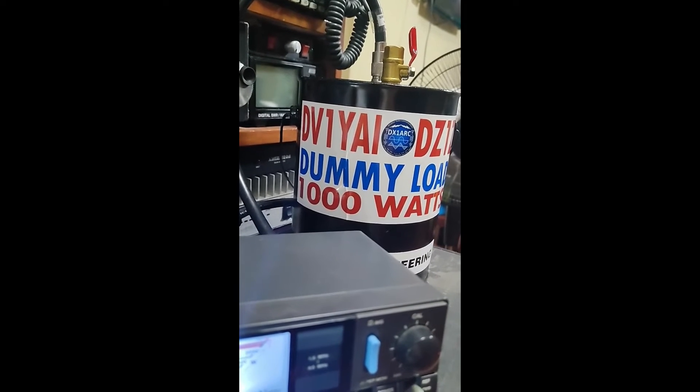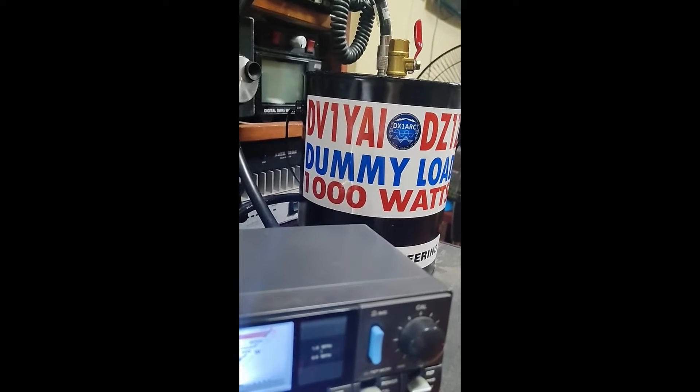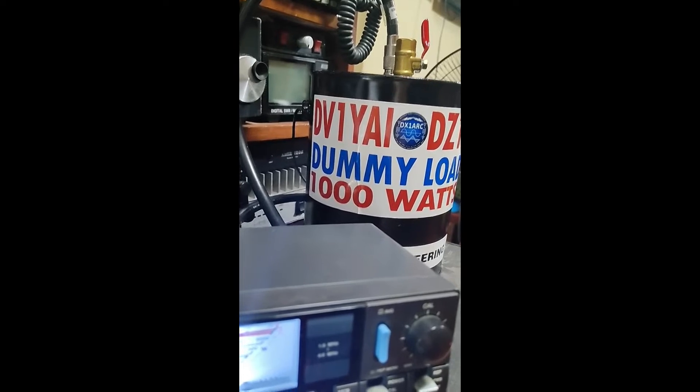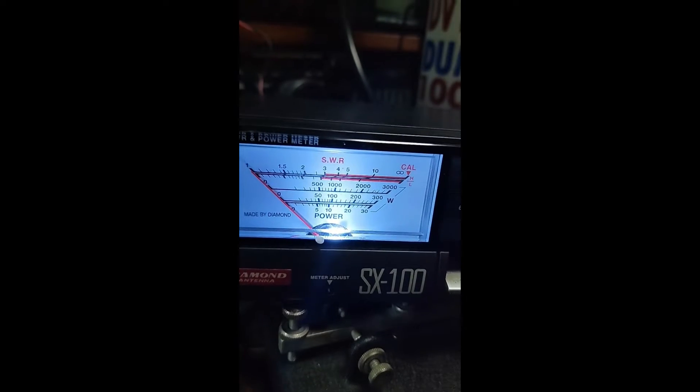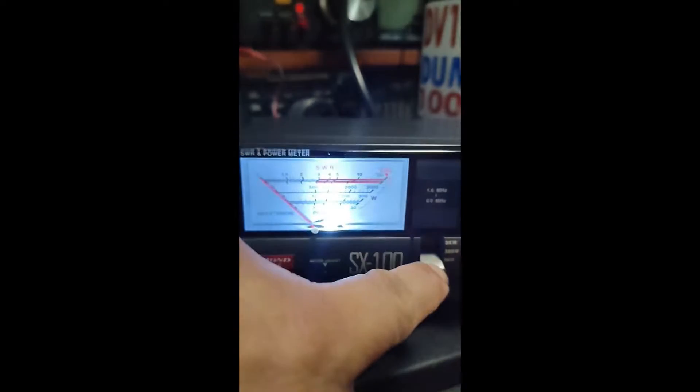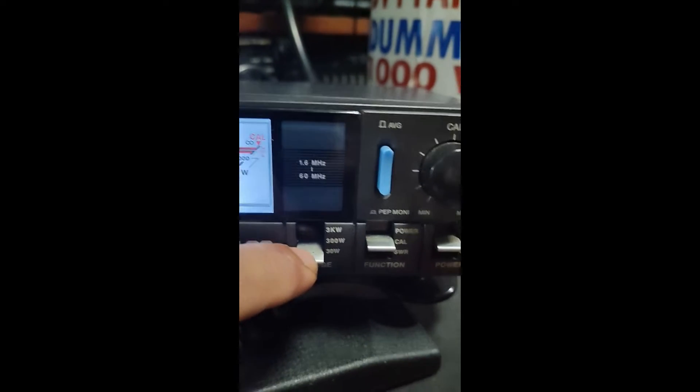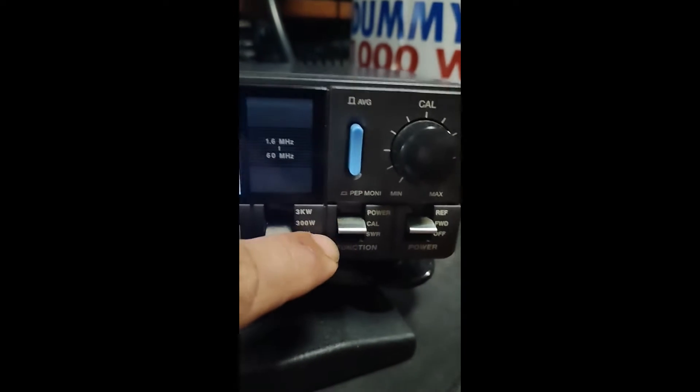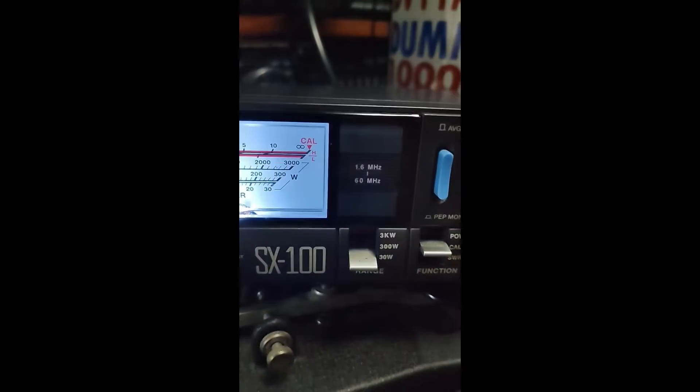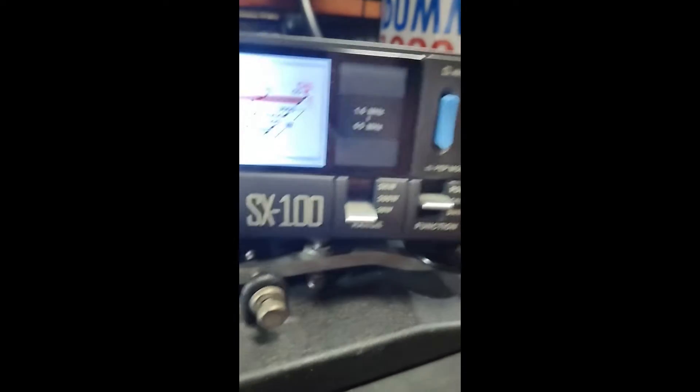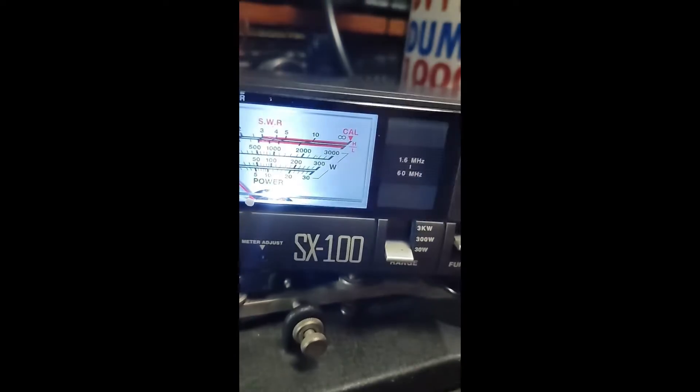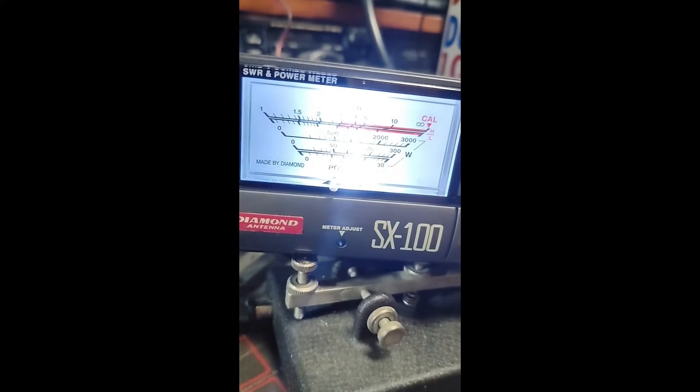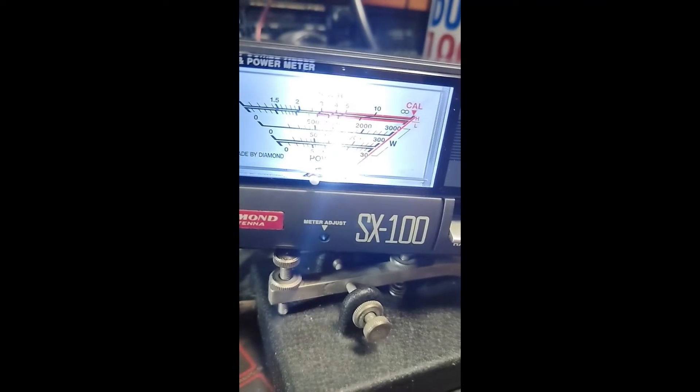Testing of dummy load 1000 watts by Delta Victory 1 Yankee Alpha or Delta Zulu 1 Zulu. Switch on to 30, switch to calibrate, input is around 15 watts, already calibrated.